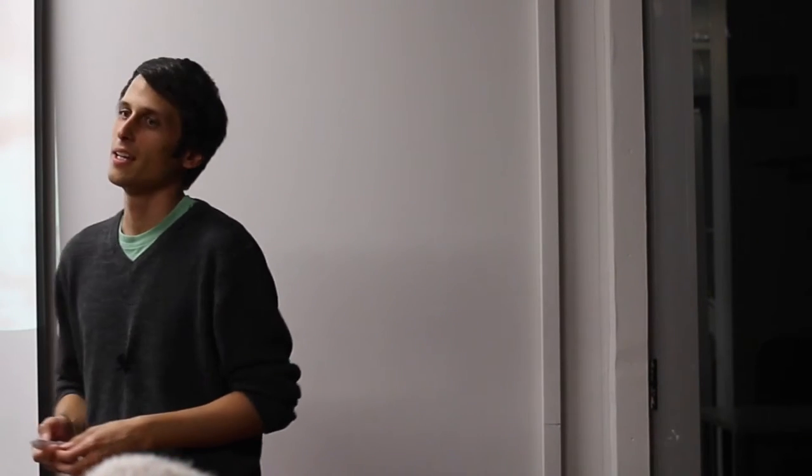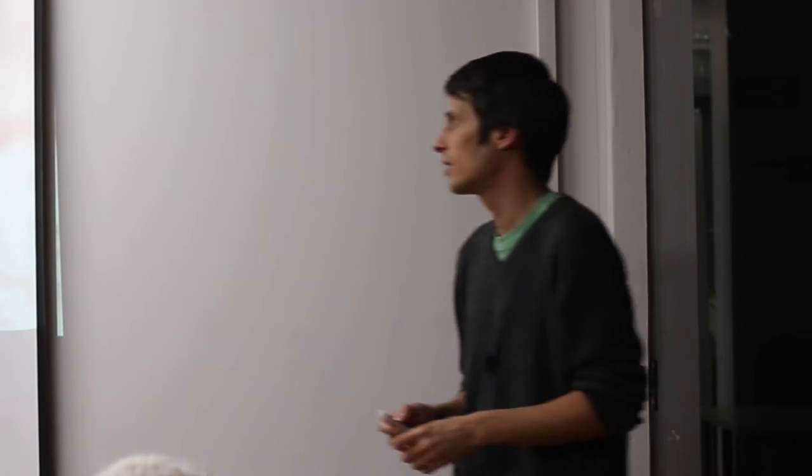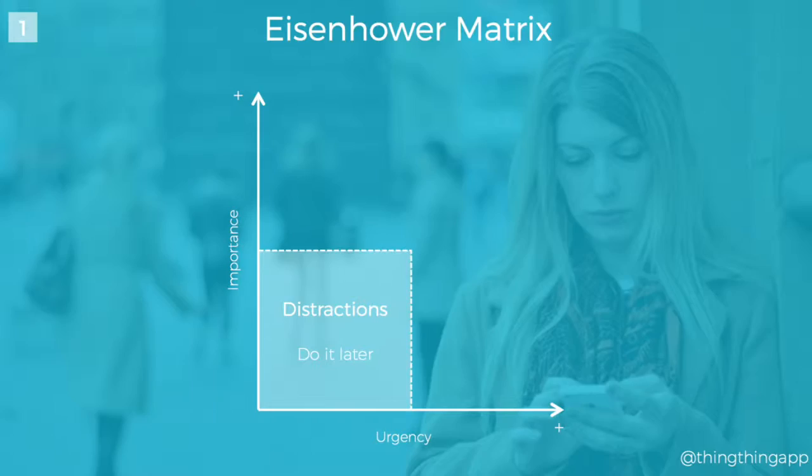So who's that guy? He's the 34th president of the United States. His name is Eisenhower. Eisenhower was in the military and he came up with this framework which I use every day. The Eisenhower matrix, I guess you're familiar with that tool, right?